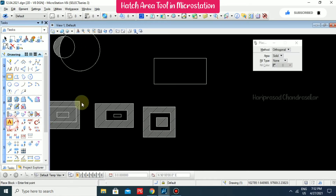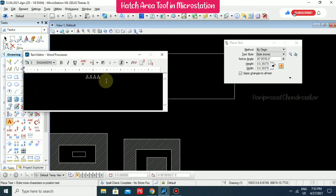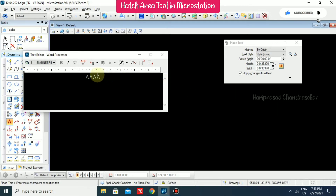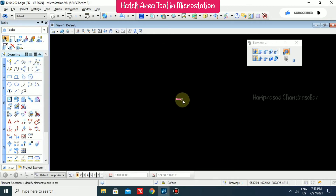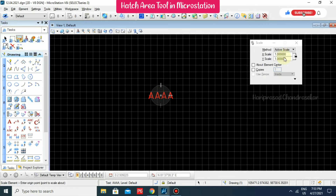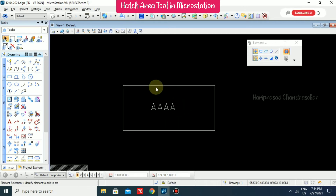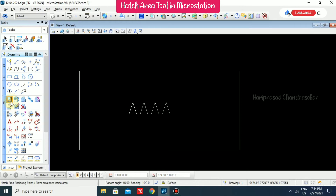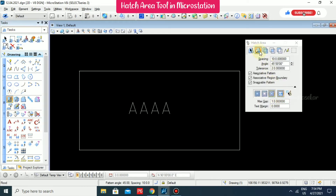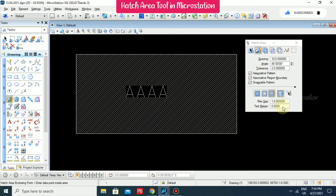Now we also have a box with some text. Place text and scale it — I'm scaling it to 50. Now it fits better in the box. Going for hatch with the Locate Interior Text option and Flat method, it will automatically hatch only outside the text area.